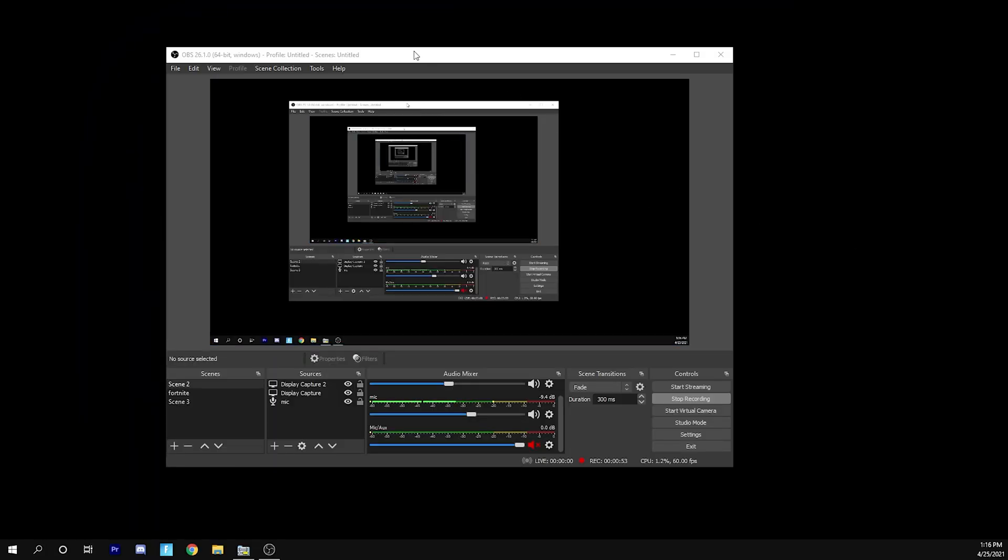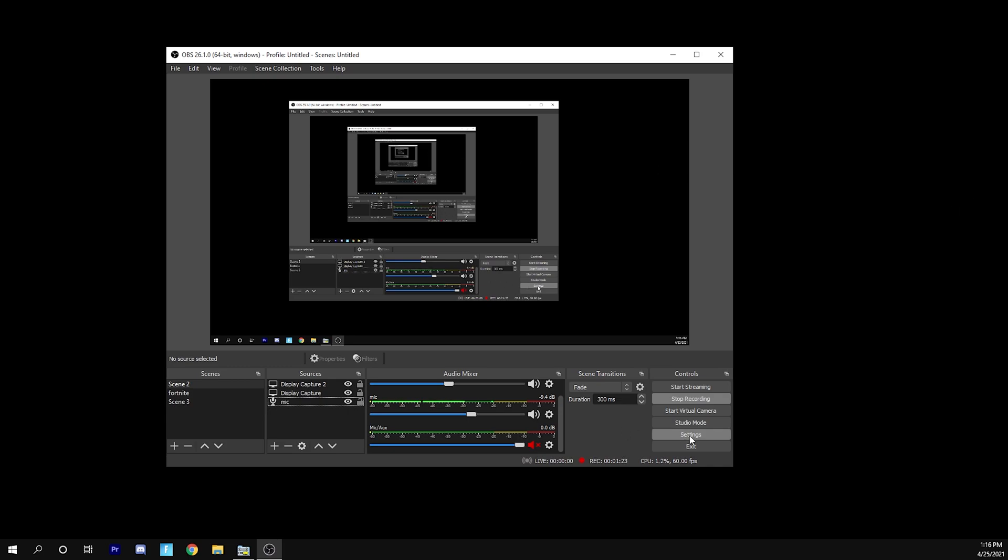So the first thing that you're going to need to do is download OBS. This is a recording and streaming software that you can get. I recommend it. It's very simple, easy to learn, and I honestly think this is just a very good software in general for streaming, recording, pretty much anything like that. So now let's jump straight into the video.